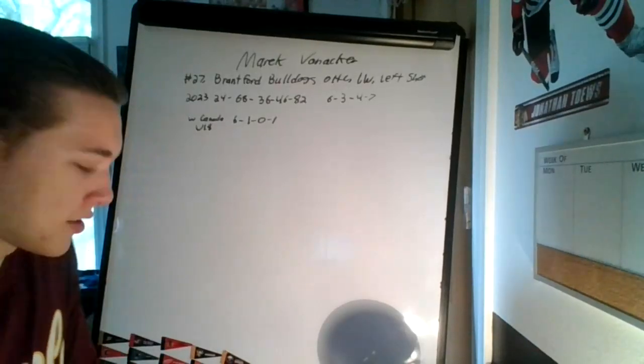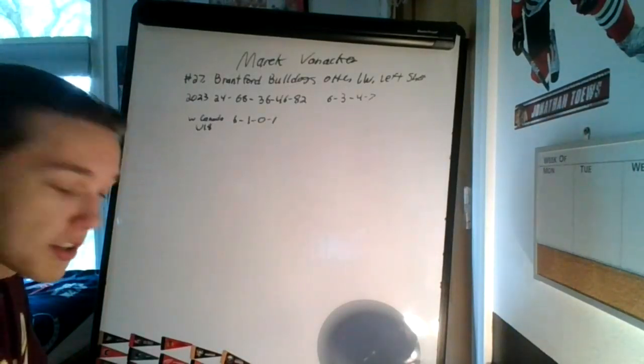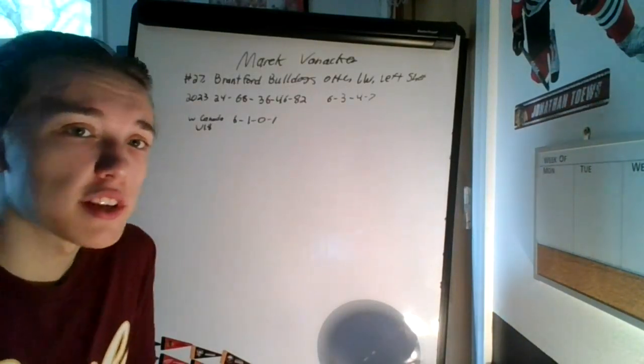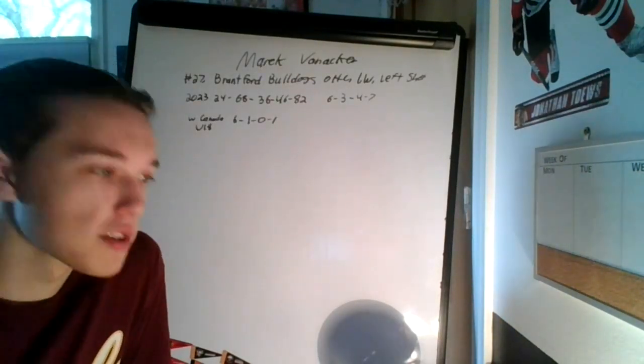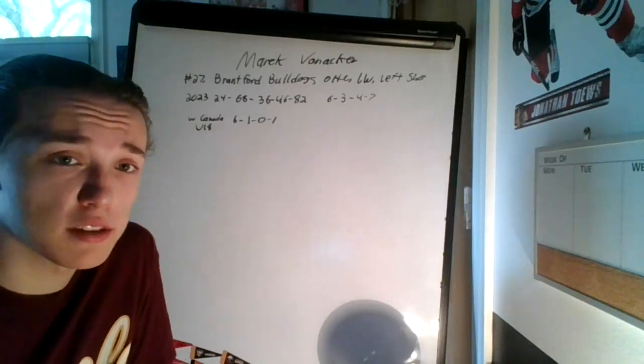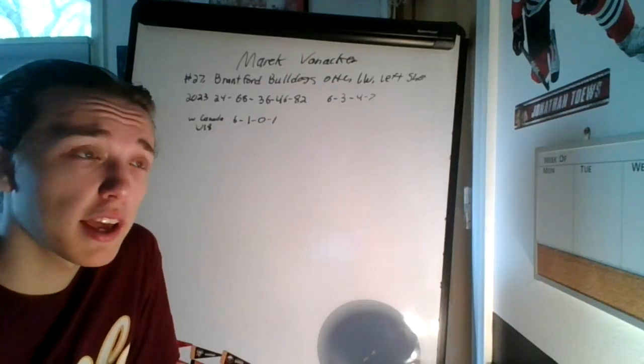Just one more draft profile to do here. Welcome back, everyone, to the final first-round pick that the Hawks had. Of course, these videos will be going out—I'm doing these back-to-back, but they'll be going out Saturday, Sunday, Monday.